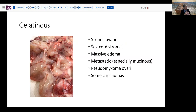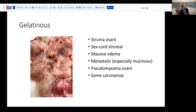The gelatinous pattern can be seen most commonly in struma ovarii and some sex cord stromal tumors, which can have a very mucoid solid appearance. Massive edema of the ovary can have this sort of glistening gelatinous appearance. Some metastatic tumors, especially mucinous tumors, as well as pseudomyxoma ovarii — essentially extracellular mucin to the extreme in the ovary — and some other carcinomas can have this pattern as well.